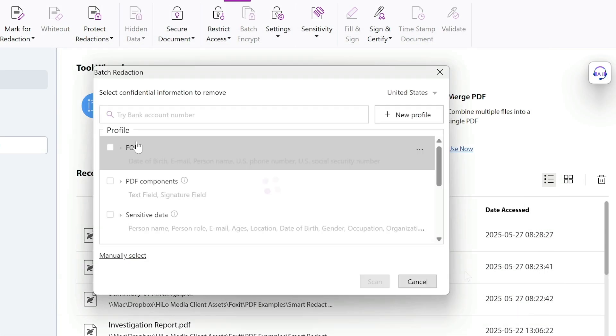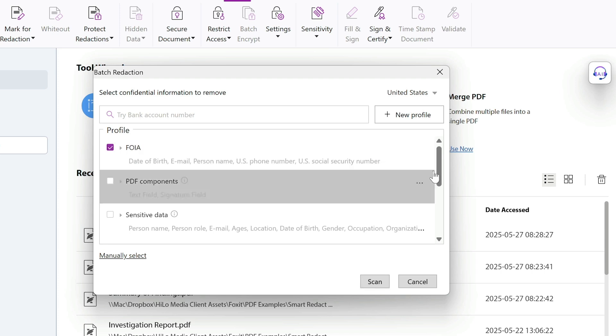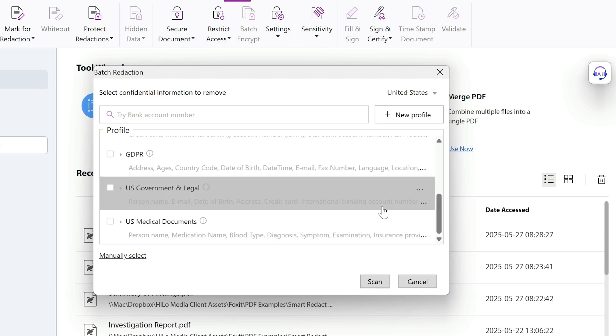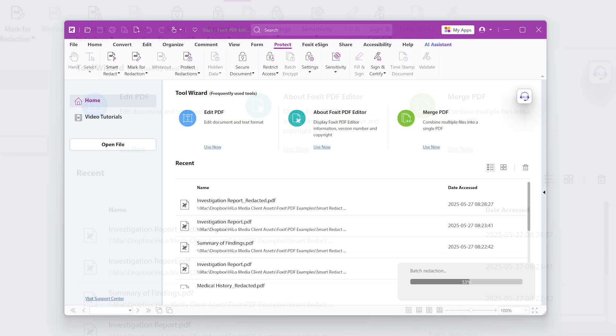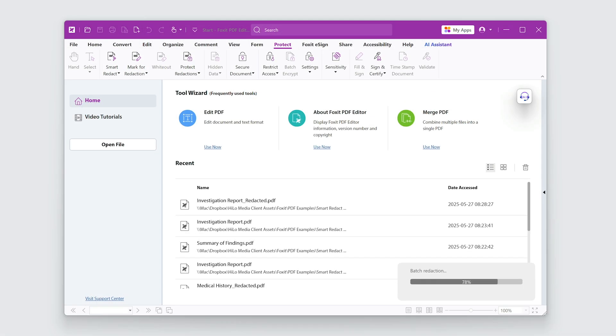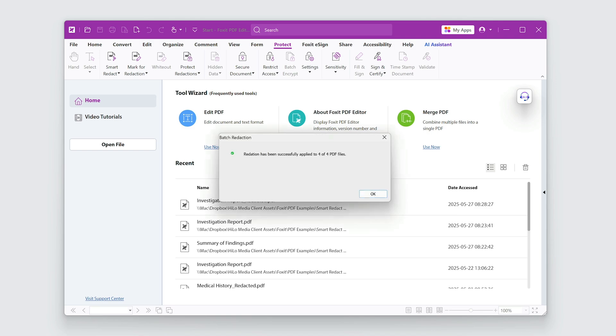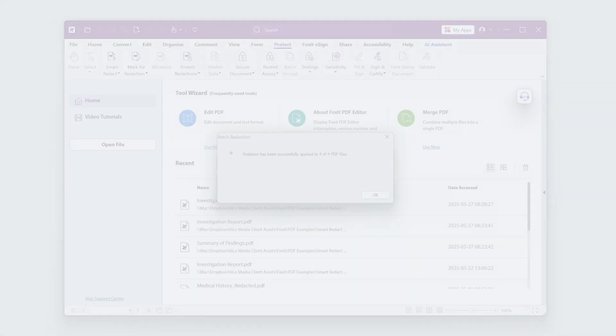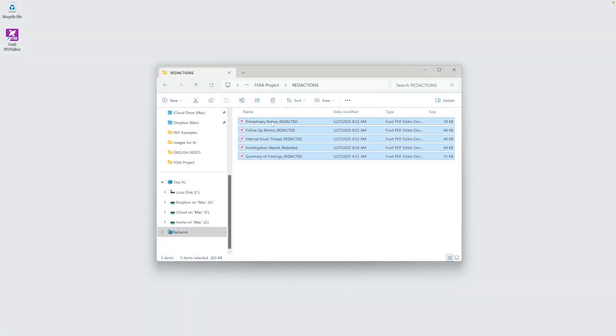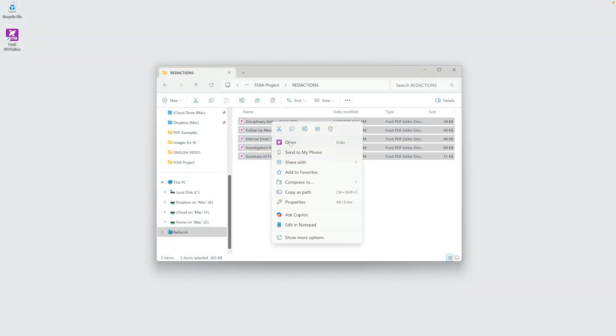Next, I'll choose the profiles I need as I did before. Click Scan to redact all the documents at once. Let's check the redacted documents.